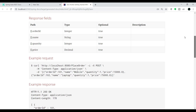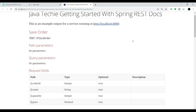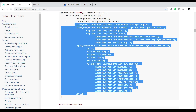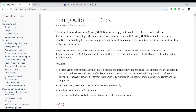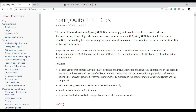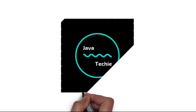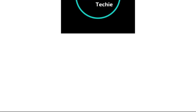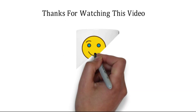This is how we can generate REST documentation using Spring Auto REST Docs, which is a built-in API provided by Spring Boot with contributions from Scalable Capital. The link to this documentation will be added in the video description. That's all about this particular video — thanks for watching, see you soon with a new concept.